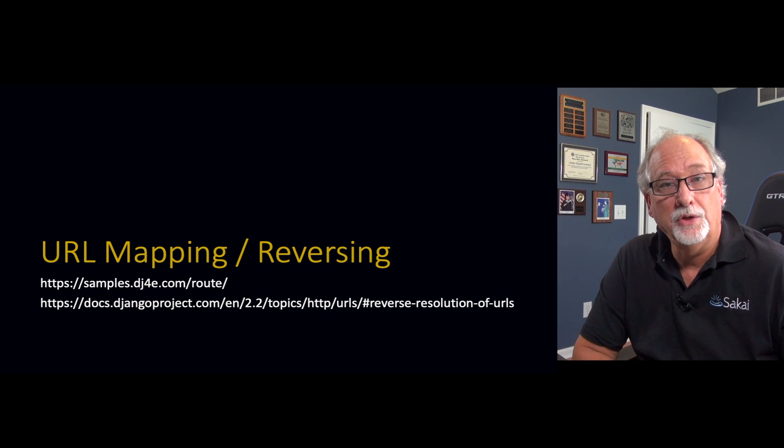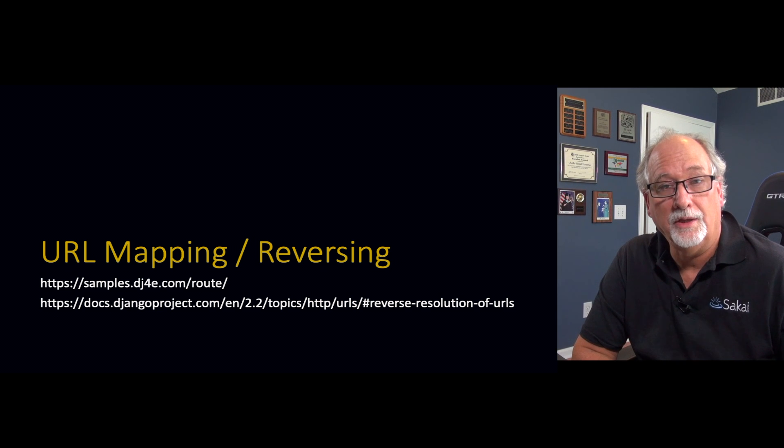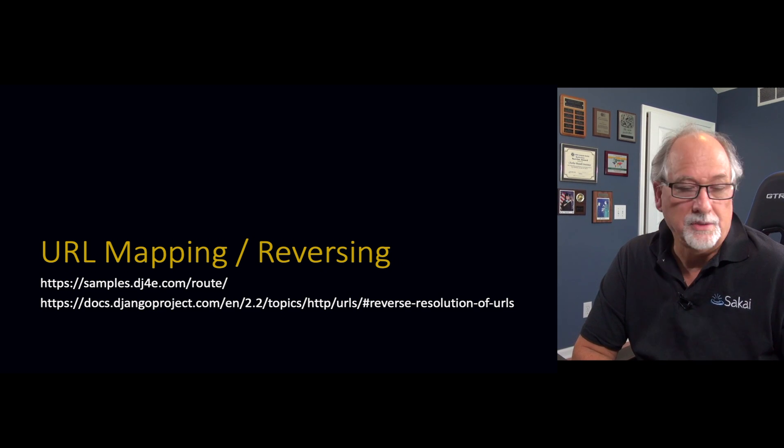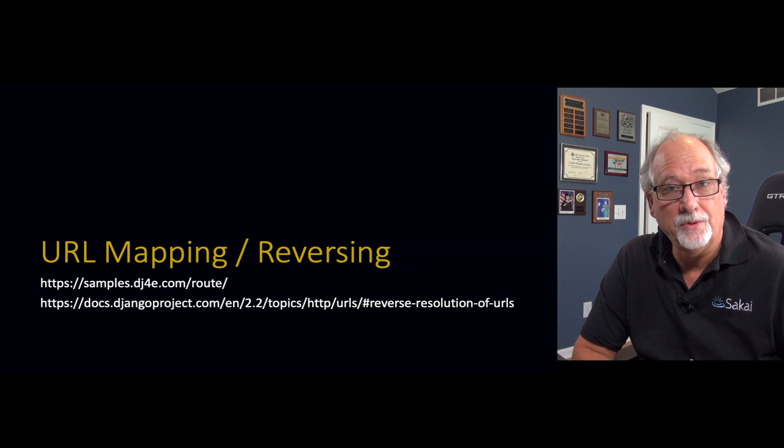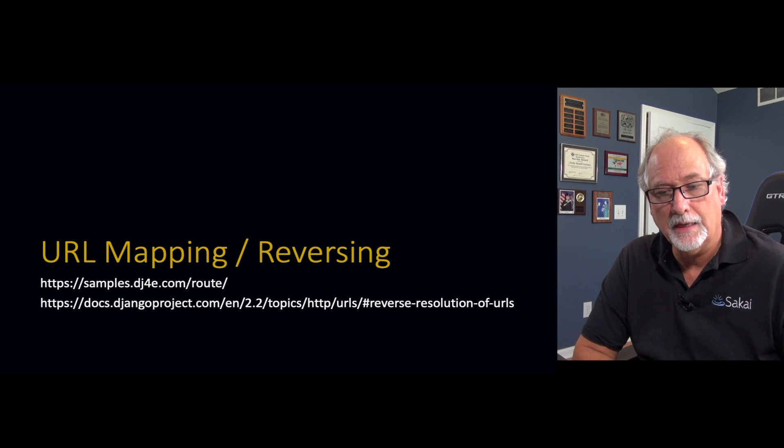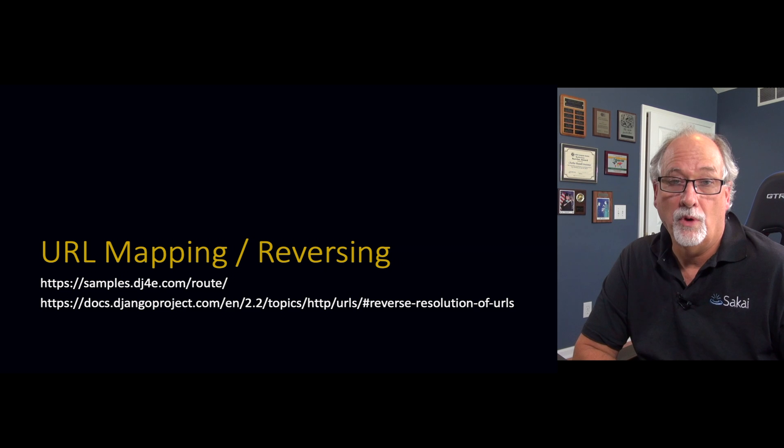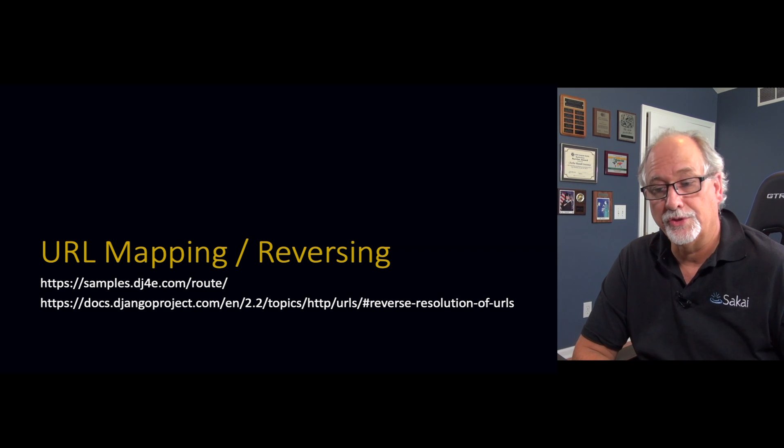So now we're going to take a quick look at URL mapping and URL reversing. This has to do with routing and it really allows us to generate links from one page to another.